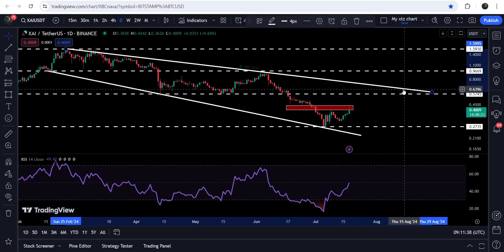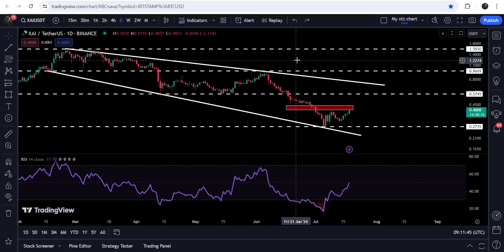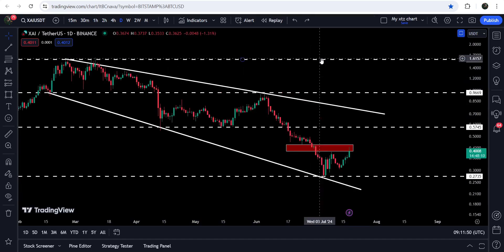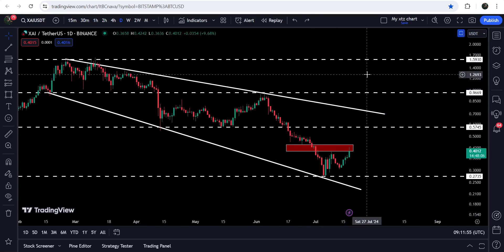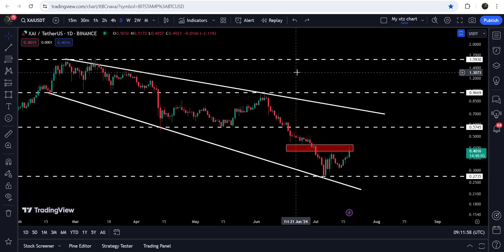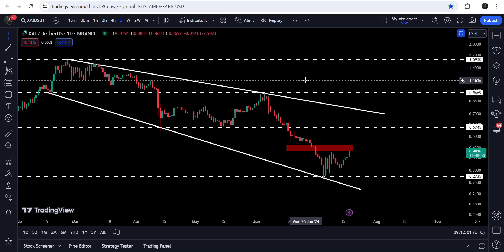I'm expecting that this time it can hit the resistance of the broadening falling wedge pattern somewhere around 64 cents approximately. And in case of breaking out this broadening falling wedge pattern, the target to the upside will be at the top of this broadening falling wedge pattern, approximately at one dollar and sixty cents. So that was the update so far — I hope you've liked the analysis.